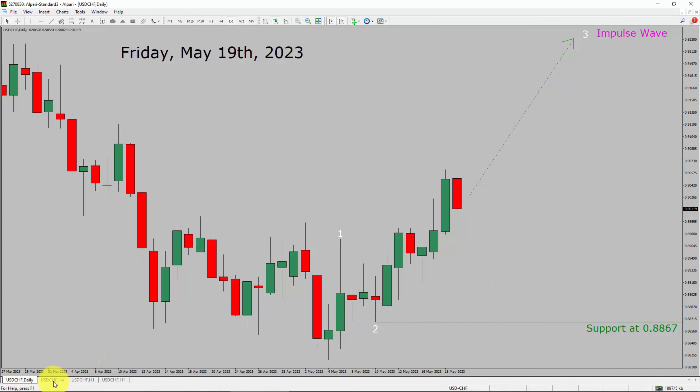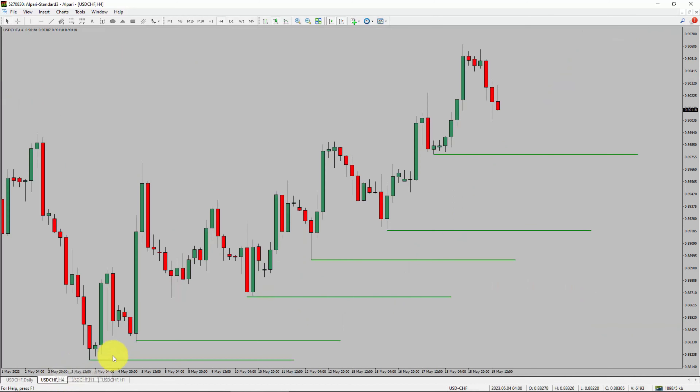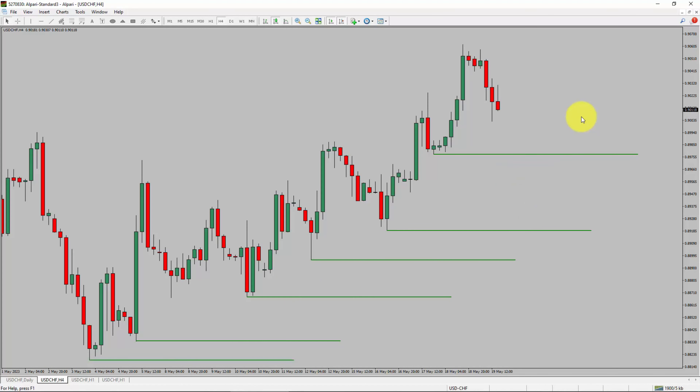Next, let us take a look at the 4-hour timeframe. Price action is printing higher swing highs and higher swing lows. To me, the USD-CHF pair trend looks up in the 4-hour timeframe.